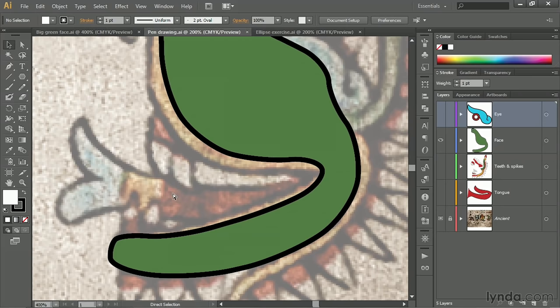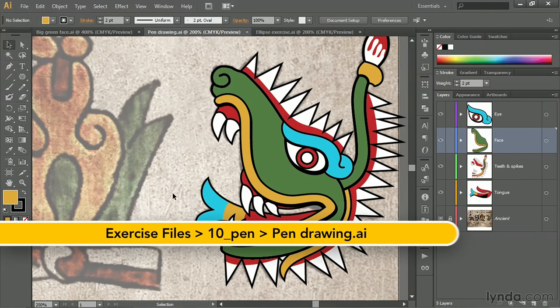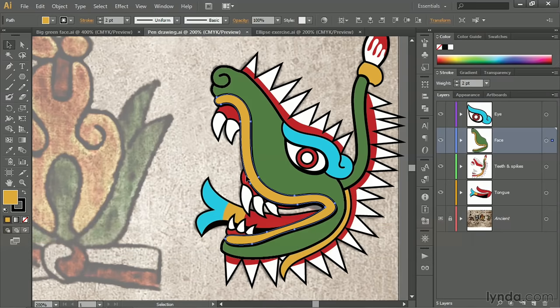For example, I'll go ahead and switch to the final version of the pen drawing. And using my black arrow tool, I'll click on the yellow lips. And you can see that whatever you think of their cartoon quality, everything about these lips is absolutely deliberate.